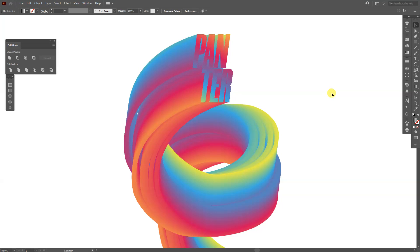Hey, what is going on? This is Rob from Pan30. Today I'm going to show you how to create this colorful gradient text effect in Illustrator.